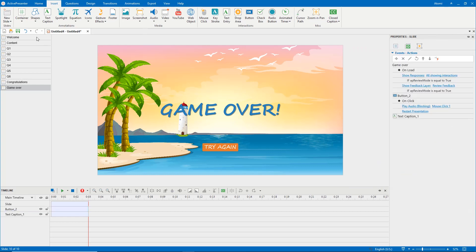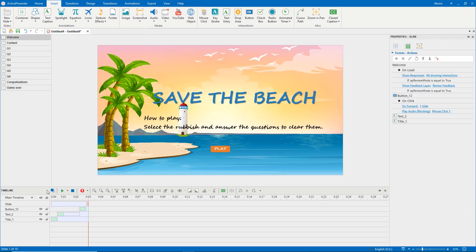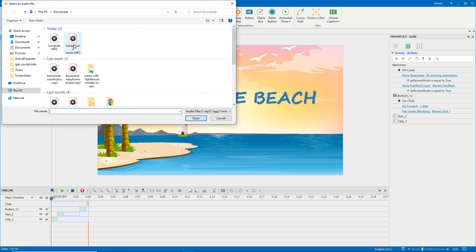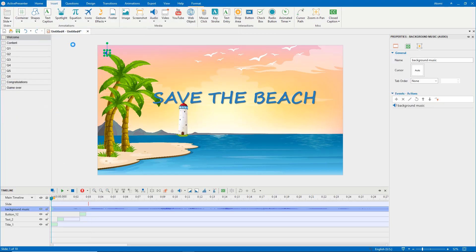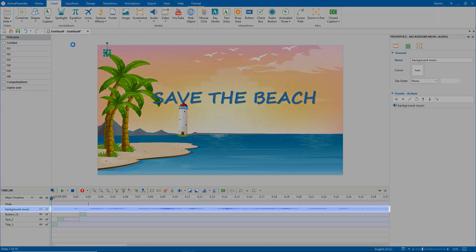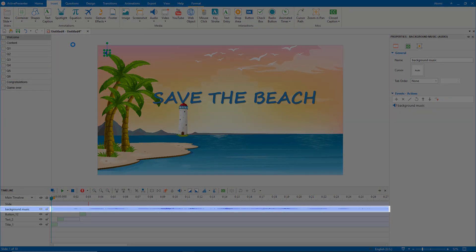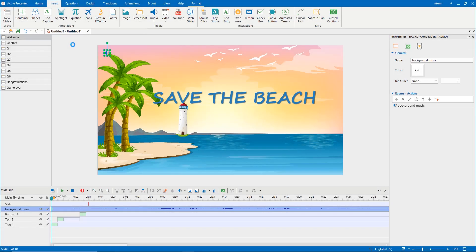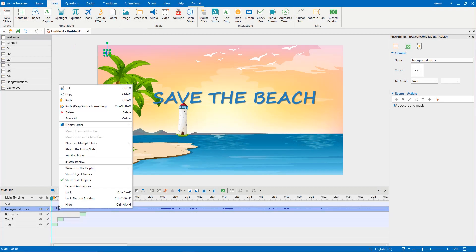To make the game become more engaging, you can insert background music for it. As you can see, the background music is inserted in the welcome slide only. To make it play over slides, right click it. Select play over multiple slides, top layer.